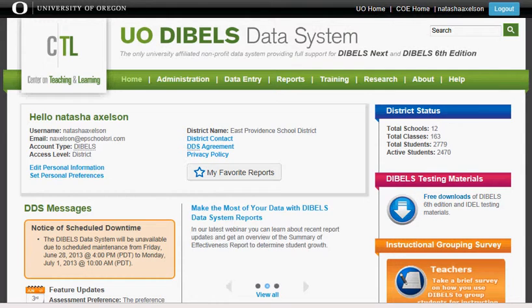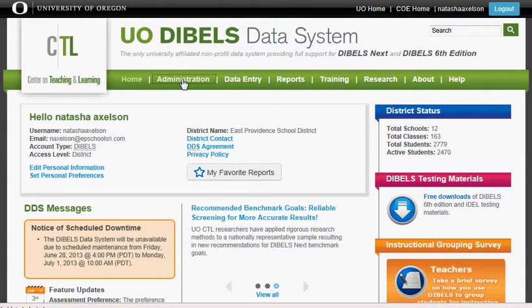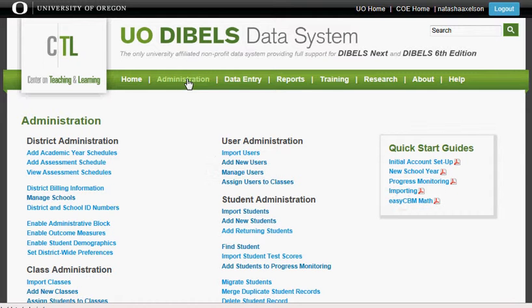Then go to the top of the screen and find the green bar. Click on Administration. Scroll down until you find Add New Students under Student Administration.